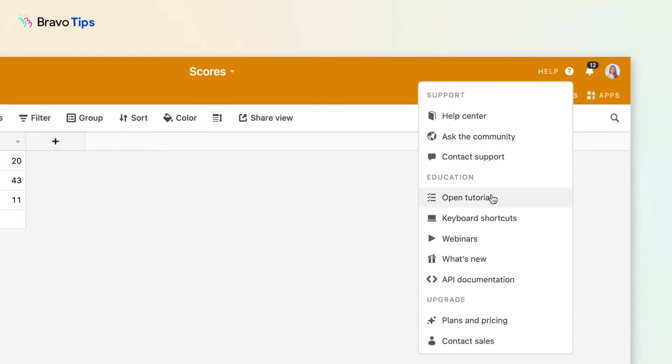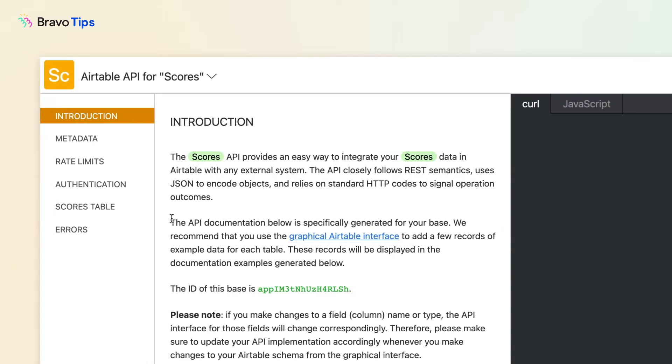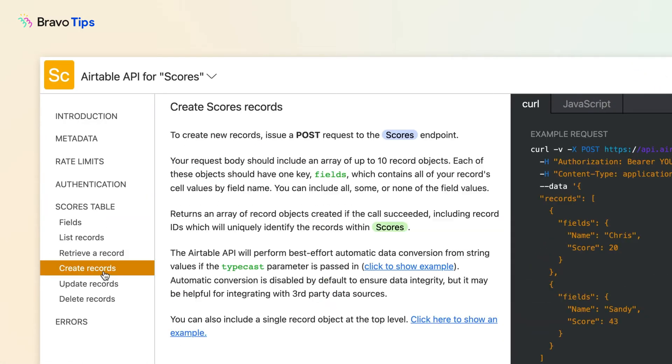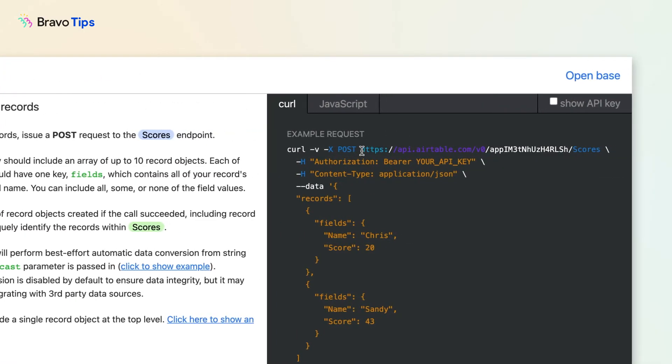How to set up the request to create data. First, go into Airtable, open API documentation. Find your table on the left-hand side. Go to create records. Find the example request and copy the request URL.